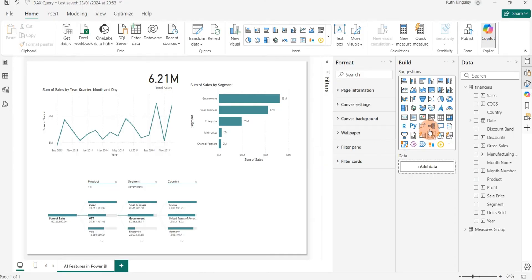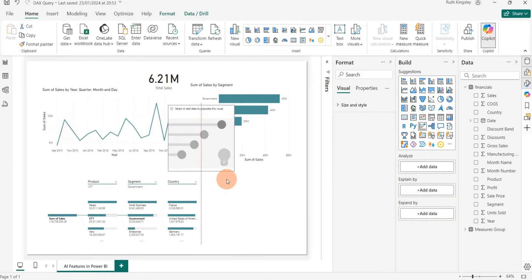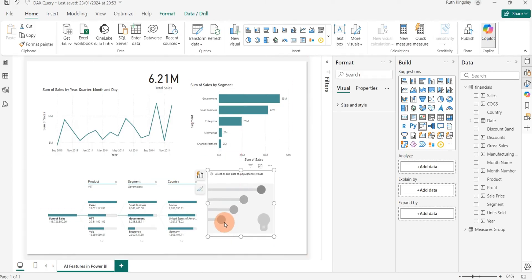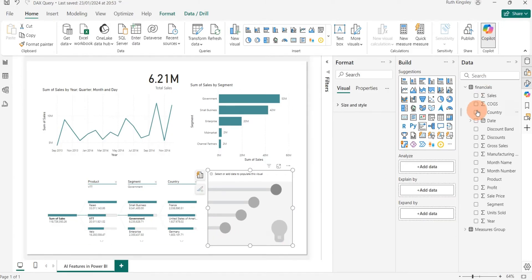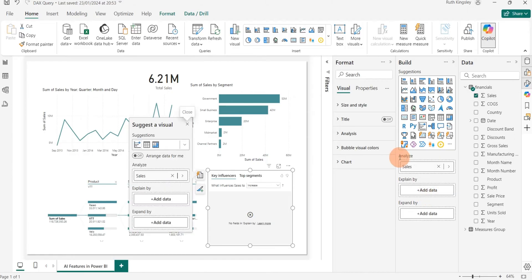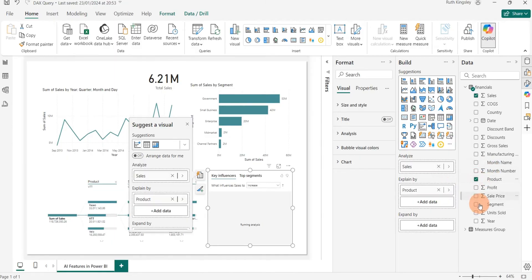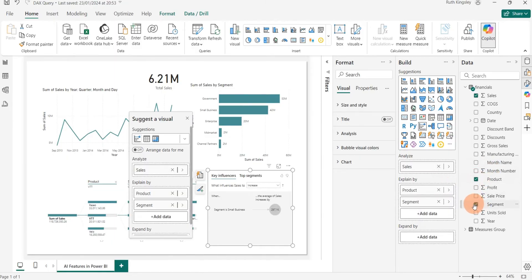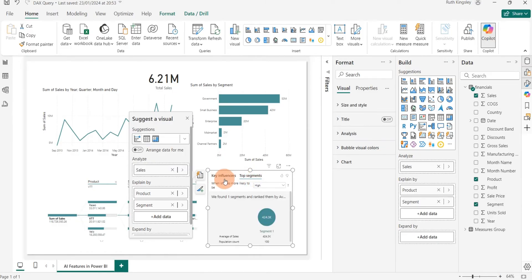Another very cool AI visual in Power BI is Key Influencers. It helps us understand the factors that affect the metrics we are analyzing. I'll bring in the Key Influencers visual. The field wells are similar to the Decomposition Tree — I'll put Sales under 'Analyze,' and explain by Product and Segment. You can add as many variables or categories as you want to explain by. Key Influencers has two tabs: Key Influencers and Top Segments.